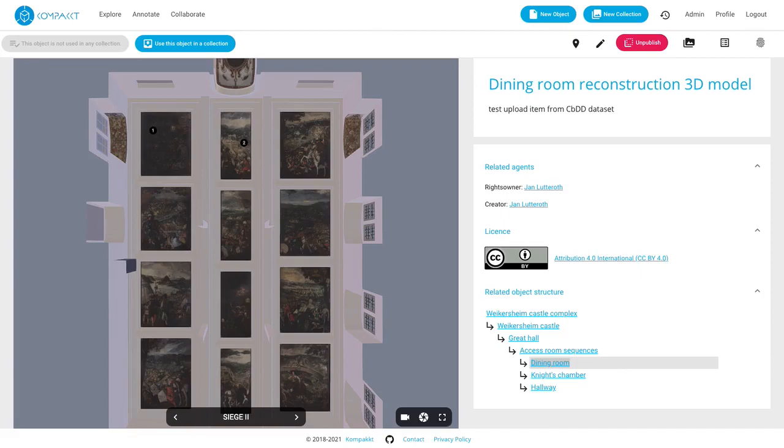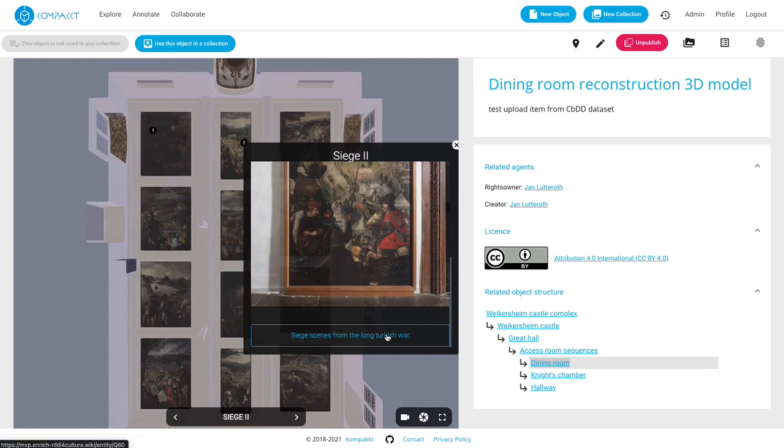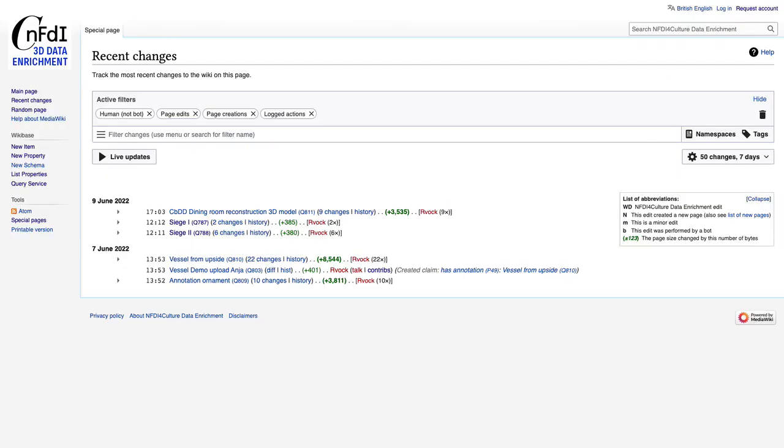We have one example annotation including an image and a second one that also includes a concept from Wikibase.